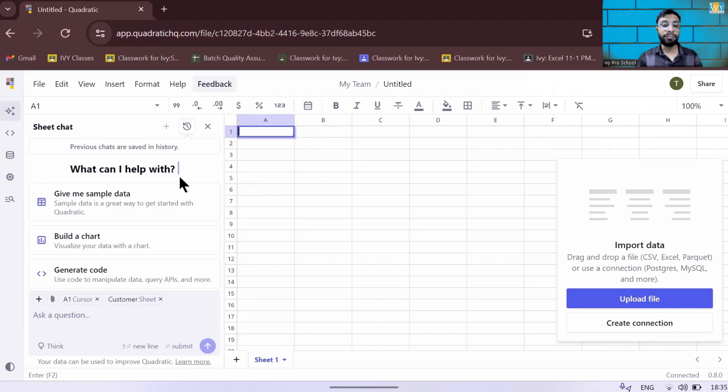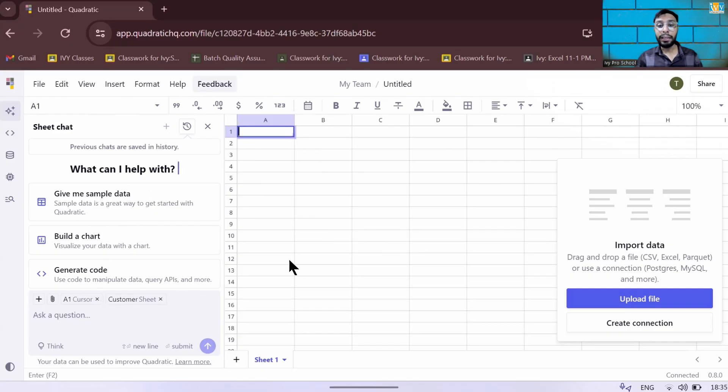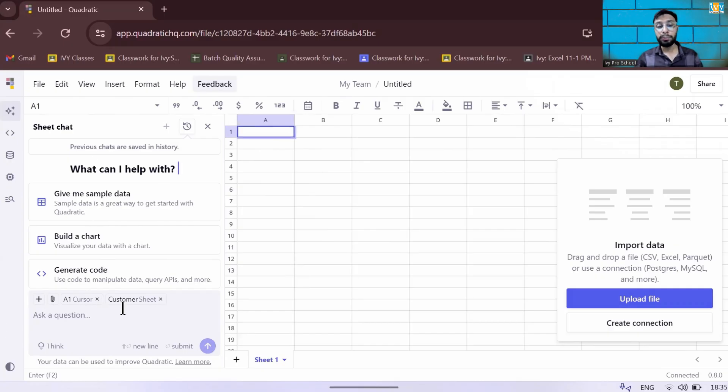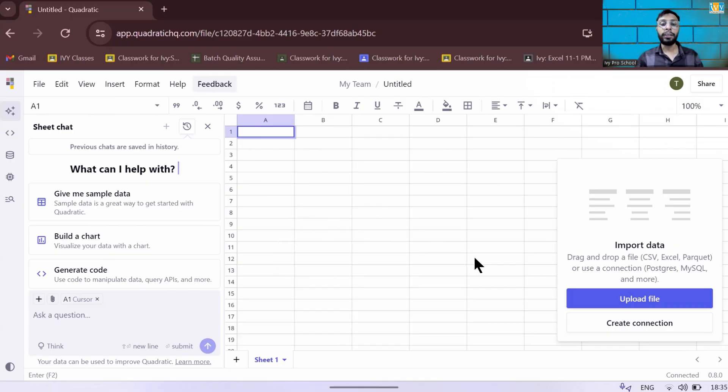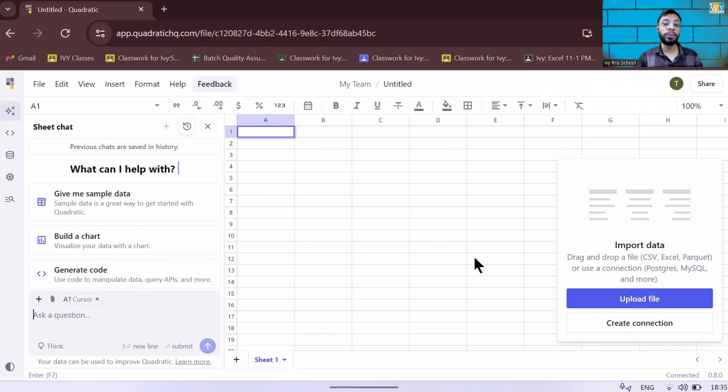On the left hand side, you can see this is the AI chat. Whatever data you're going to upload, it will read the data and you can ask any question to this particular AI sheet and it will give you the answer. So let us go ahead and upload these two files into Quadratic AI. If you want access to the two files, there's a link in the description. You can download and try it yourself.